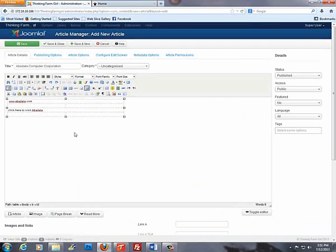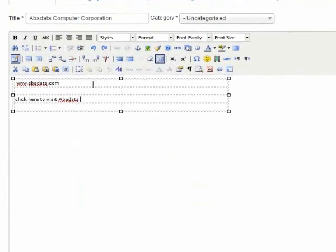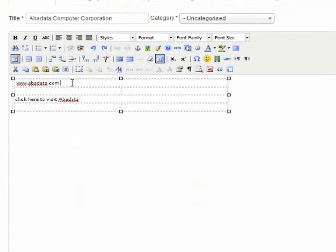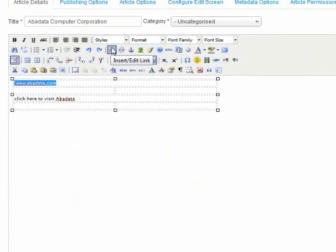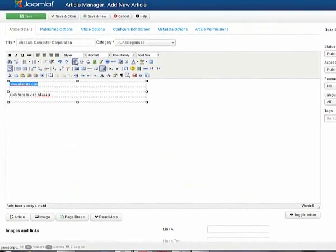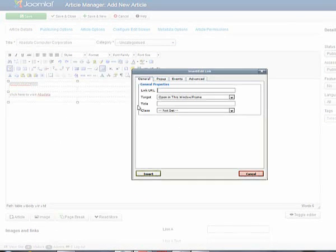Then, returning to our article, we're going to highlight the text in our body. When our text is highlighted, we navigate to Insert and Edit Link. Clicking that button will give us the link URL bar, and we want to fill in that information by pasting it in there.